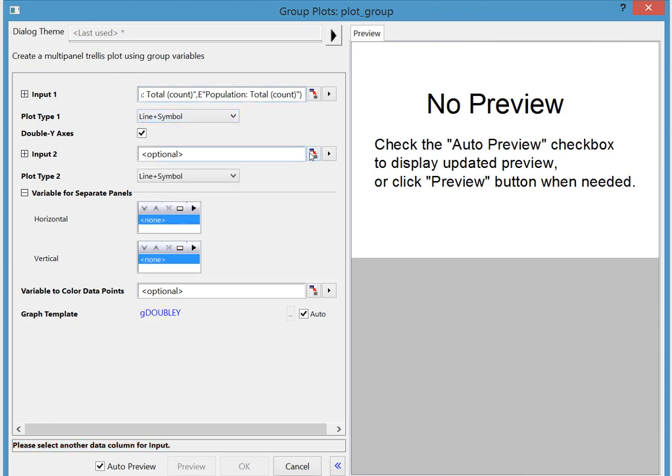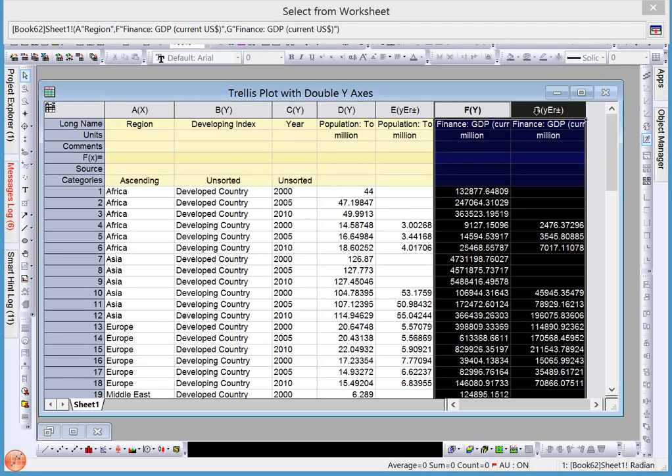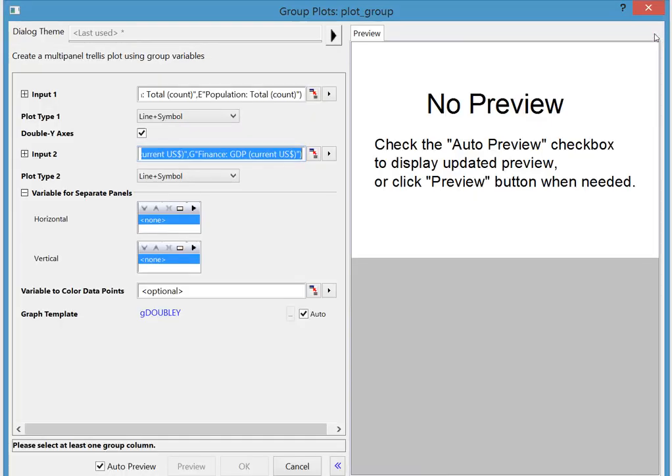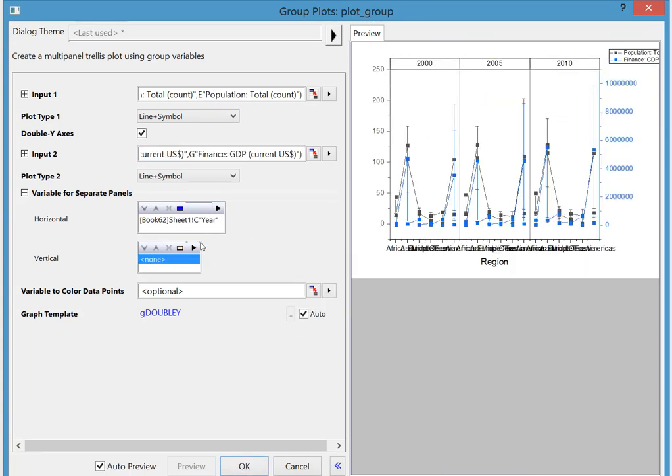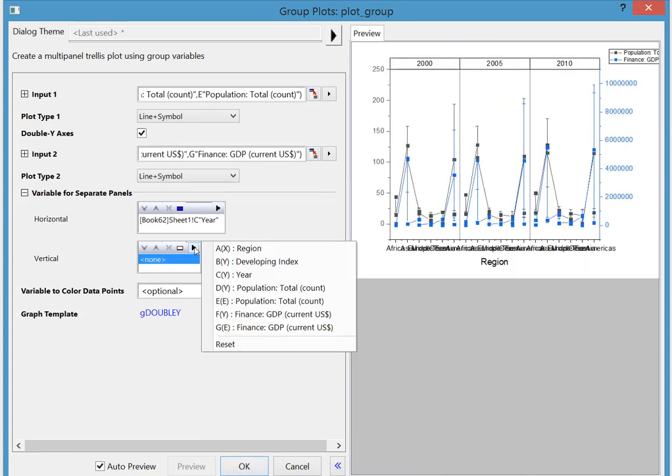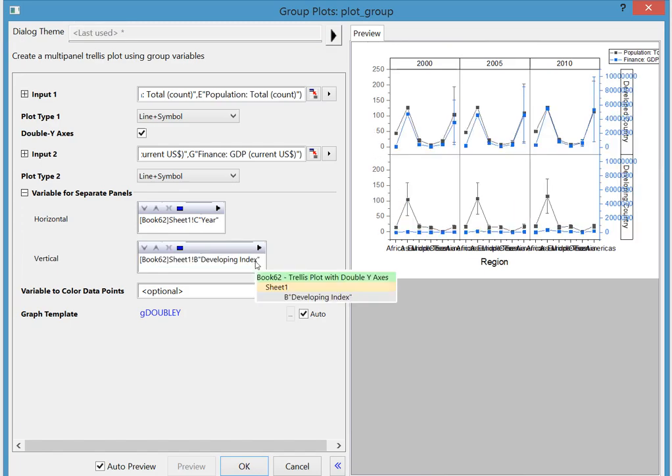In the same way, specify what data to plot on the right y-axis. Next, set the panel variables. Here we will choose the horizontal panel to be Year and the vertical panel to be Developing Index.